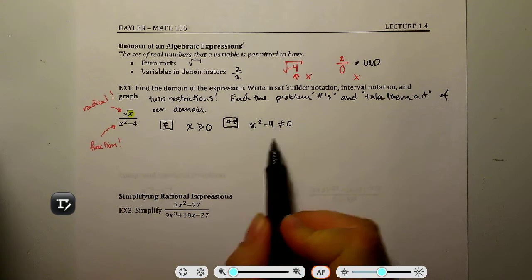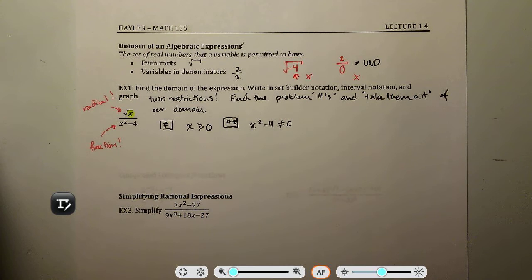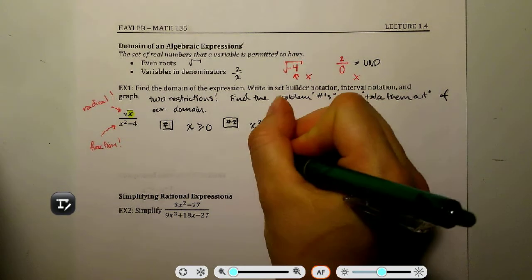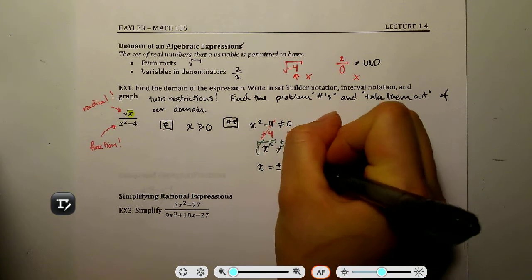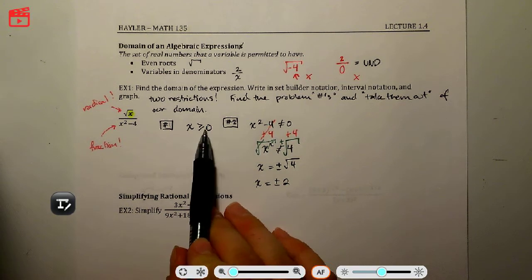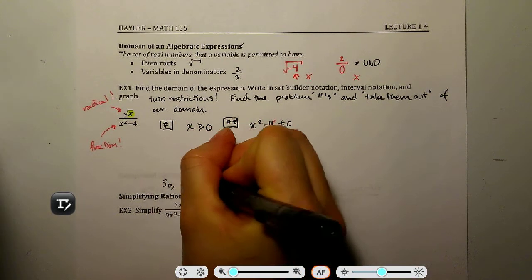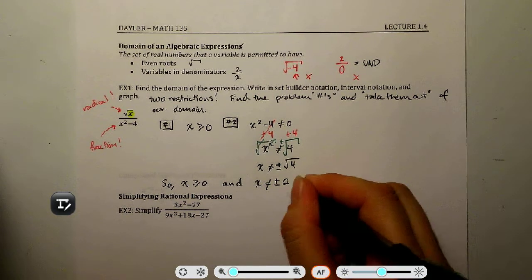We need to solve x squared minus 4 ≠ 0 for x. Adding 4 to both sides gives x squared = 4. Taking the square root of both sides — remembering the plus or minus — we get x equals plus or minus 2. So the problem numbers are x = ±2, and combined with our first restriction, x must be greater than or equal to 0 and x cannot equal ±2.